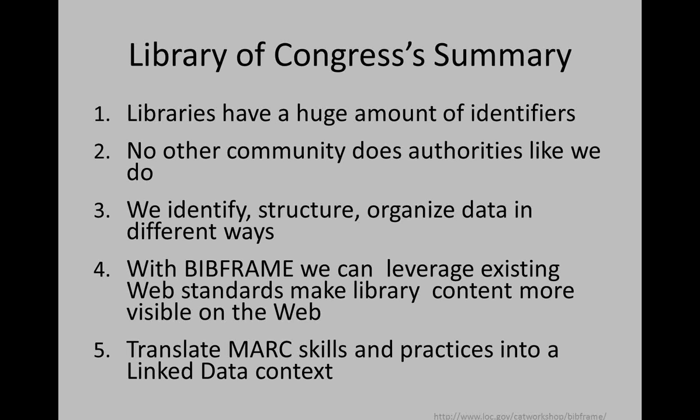I'll pause here for a second and see if anybody has any questions about the background materials before I go into talking about the actual prototype tools, which are the meat of the presentation.